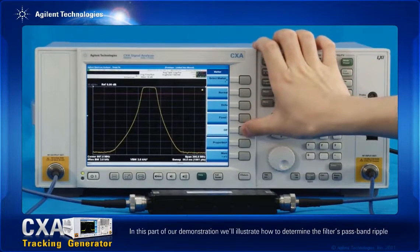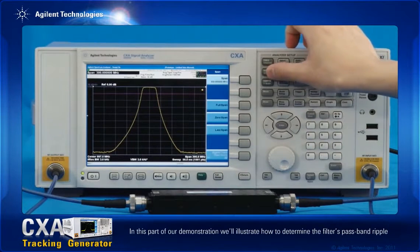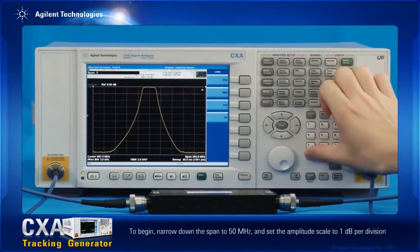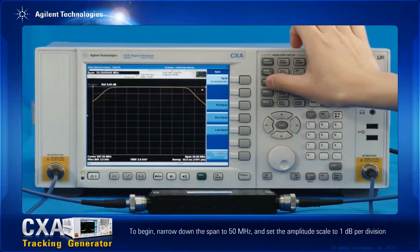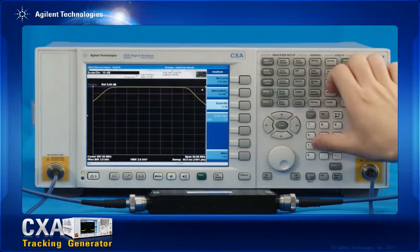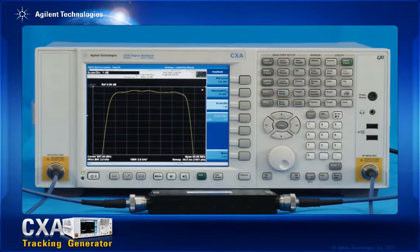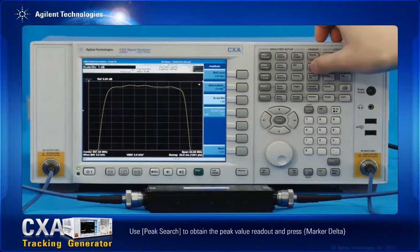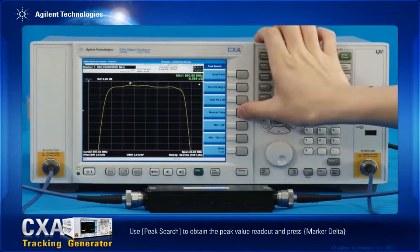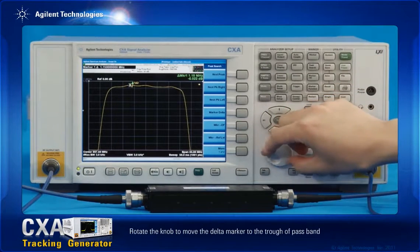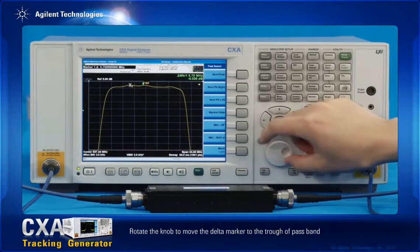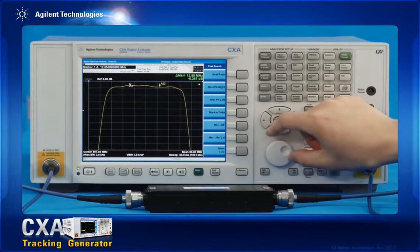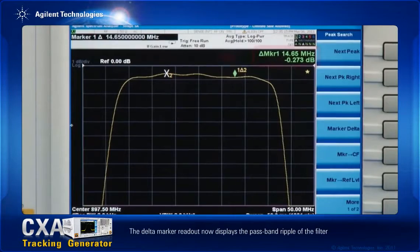In this part of our demonstration, we'll illustrate how to determine the filter's passband ripple. To begin, narrow down the span to 50 MHz and set the amplitude scale to 1 dB per division. Use peak search to obtain the peak value readout and press marker delta. Rotate the knob to move the delta marker to the trough of the passband. The delta marker readout now displays the passband ripple of the filter.